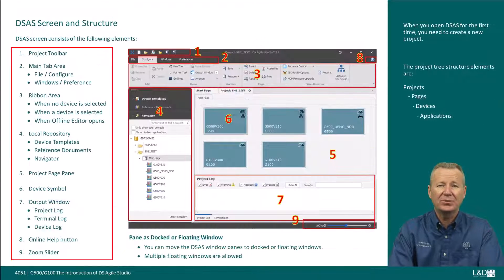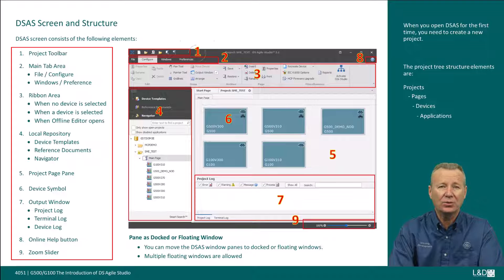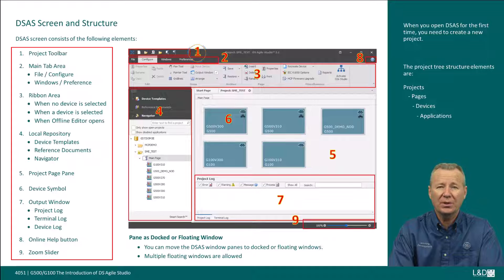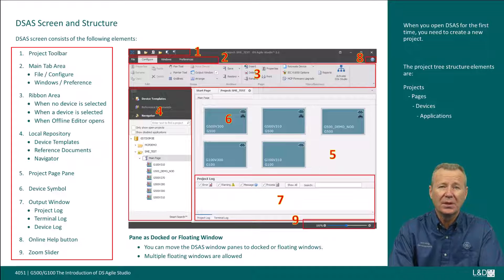The DSAS screenshots consist of the following elements. The project toolbar — available functions are new project, open project, validate project, close project, restore project, and archive project.